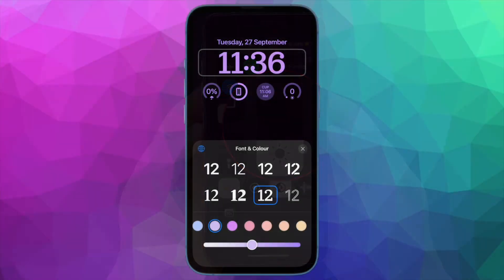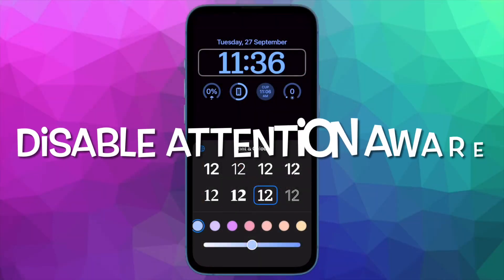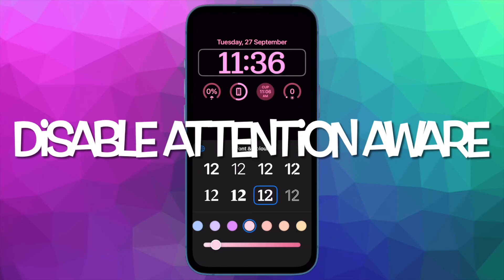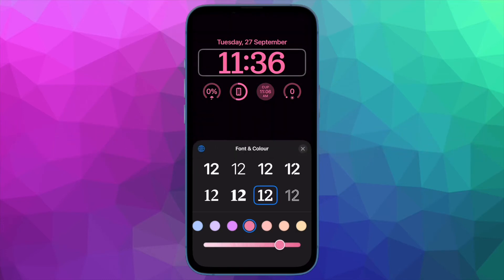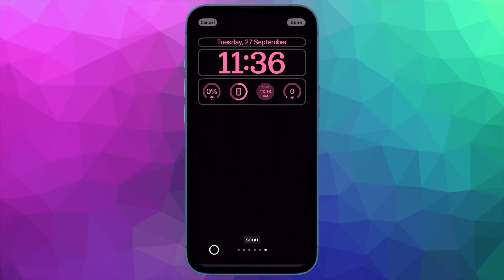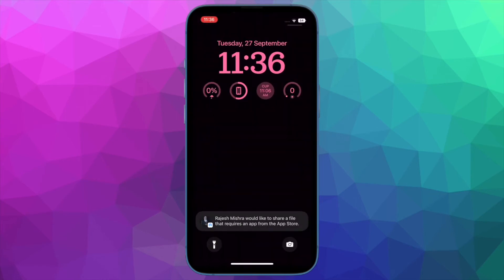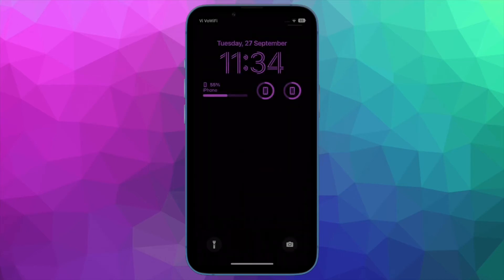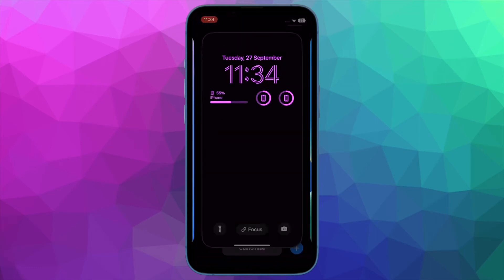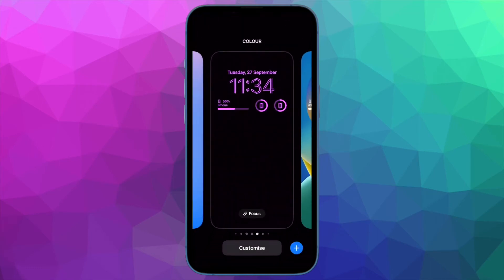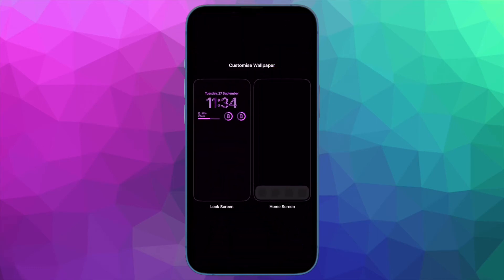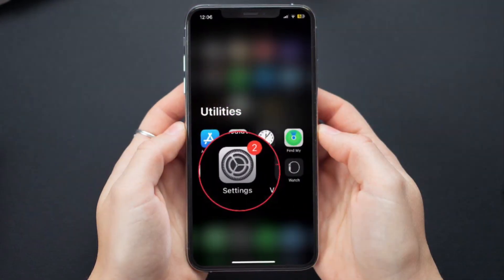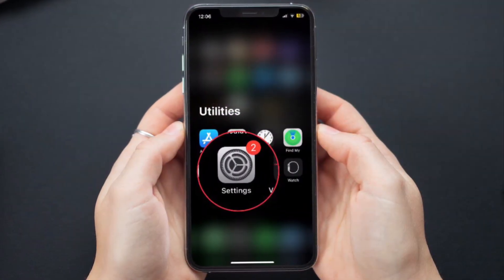Next up, I suggest turning off Attention Aware Features. Another feature that might be causing the issue is Attention Aware. For those unfamiliar, Attention Awareness allows the iPhone with Face ID to check for attention before dimming the display. This is a pretty handy feature, but in some cases it may begin to malfunction, and the display may tend to dim without any rhyme or reason, so turn it off.